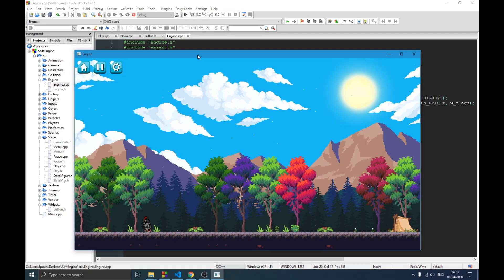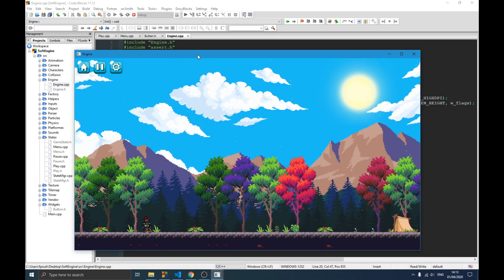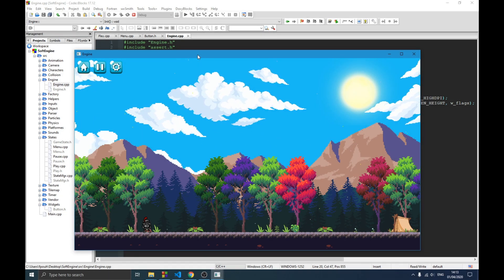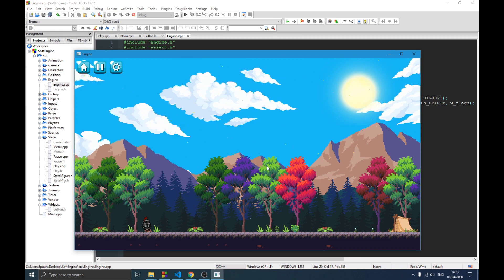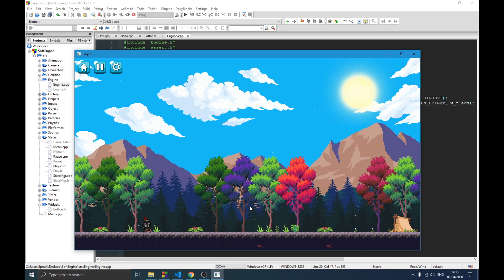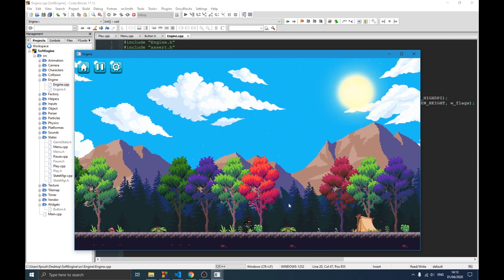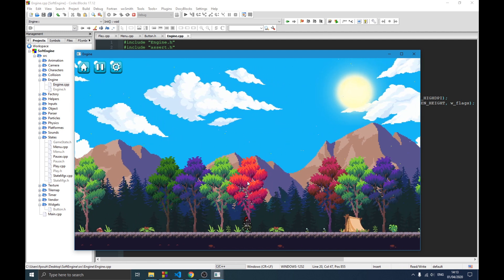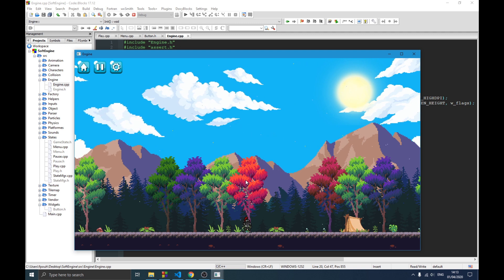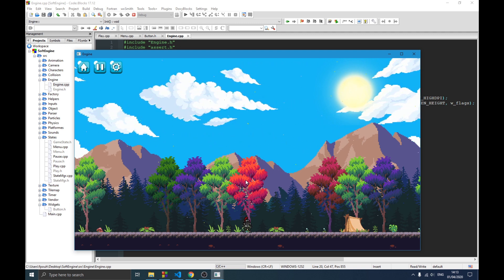Hello guys and welcome to this new video in the game engine series. In the previous video we were talking about the particle engine — you can see on screen how we have some dust particles passing by, giving some sense of light to the scene. That was the idea of the previous video.